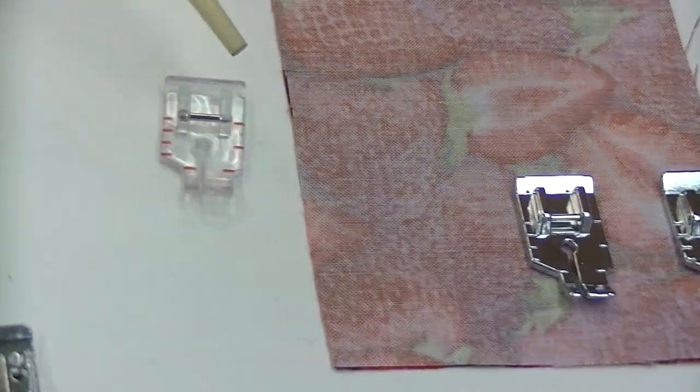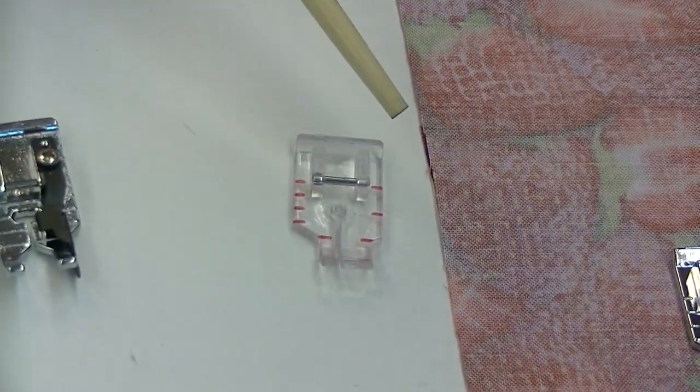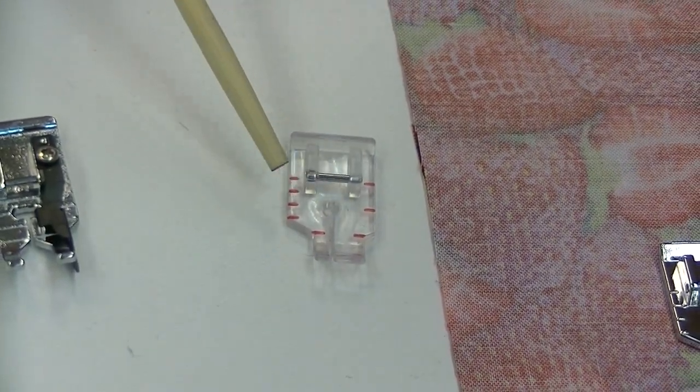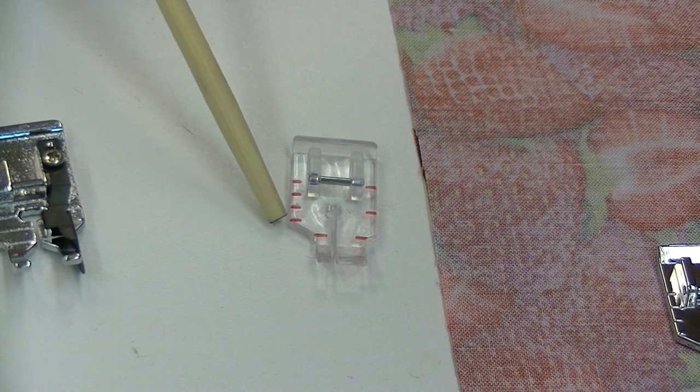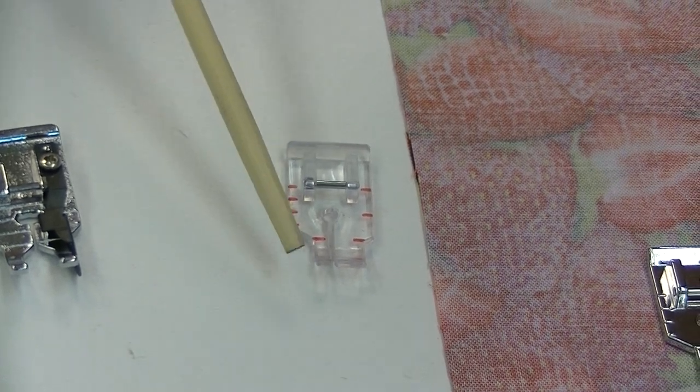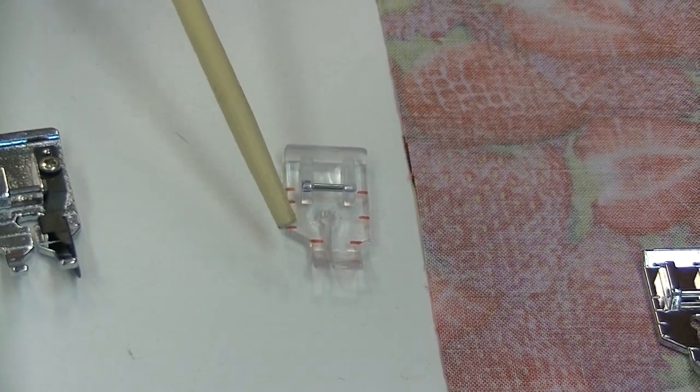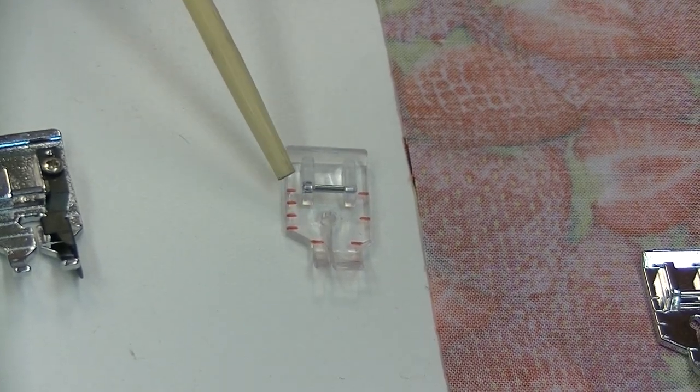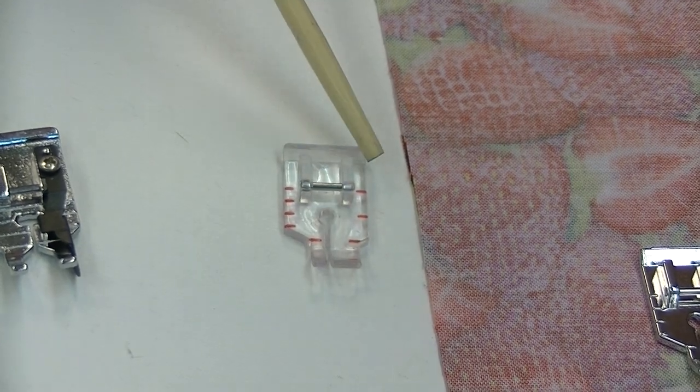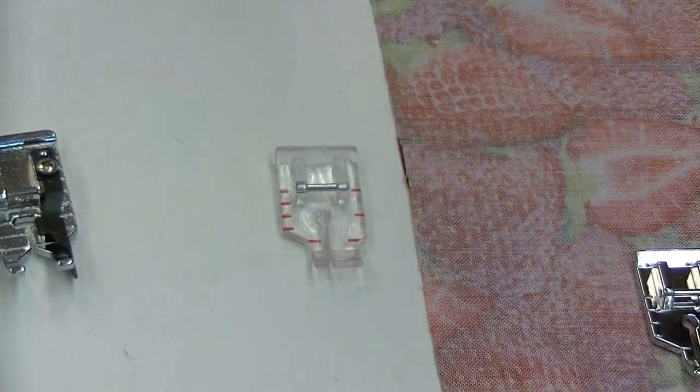You also have one that is clear. So for those of you that would prefer a clear one. So same thing, eighth of an inch, eighth-inch markings, quarter-inch, quarter-inch markings.